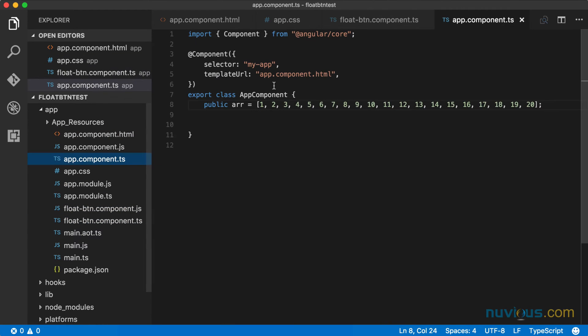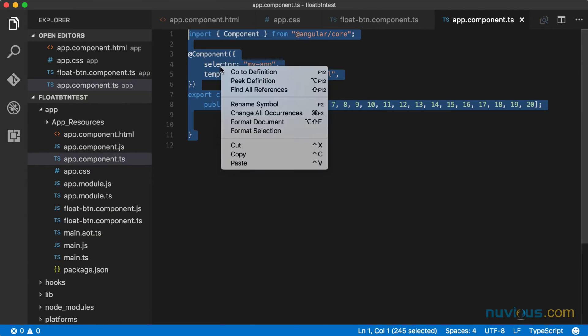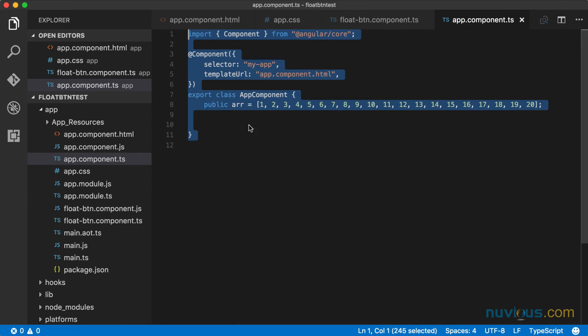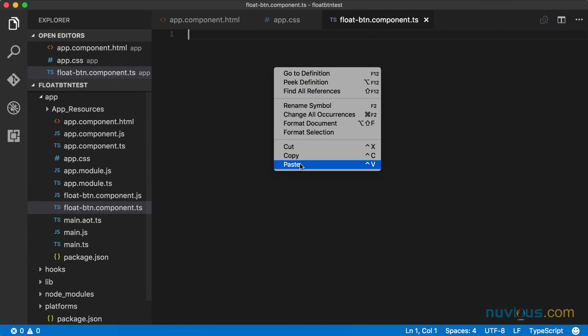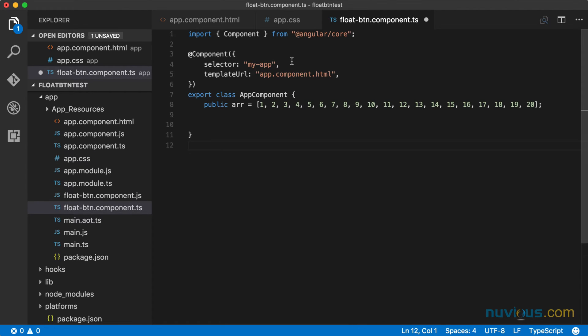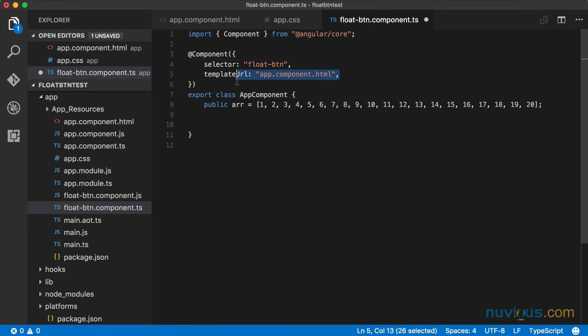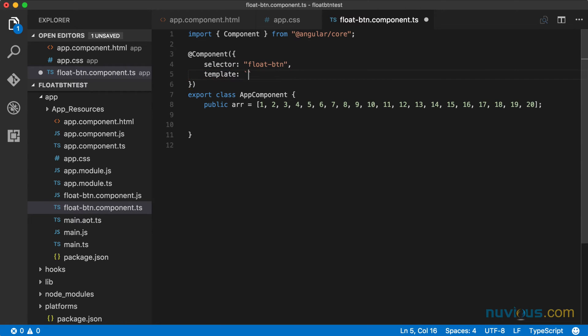I don't want to write all this stuff from scratch, so I'm going to copy it and paste it here. And I'm just going to change a couple things. So this is going to be float button. And instead of the template URL, I'm just going to do a template. So it's just going to be code right in here.